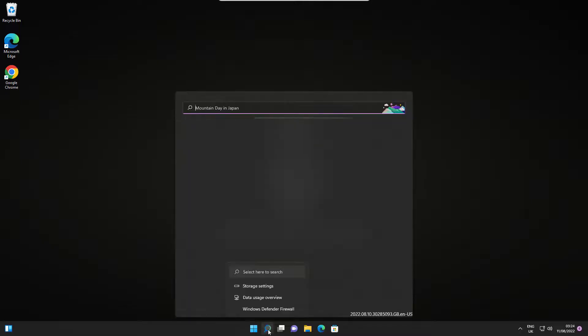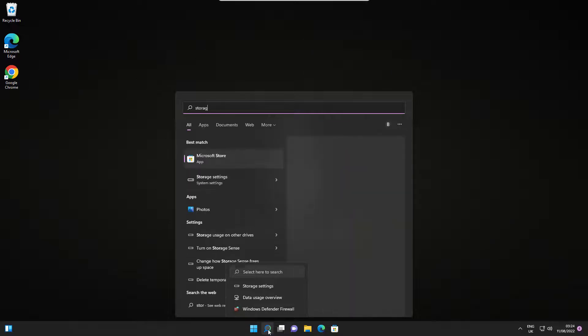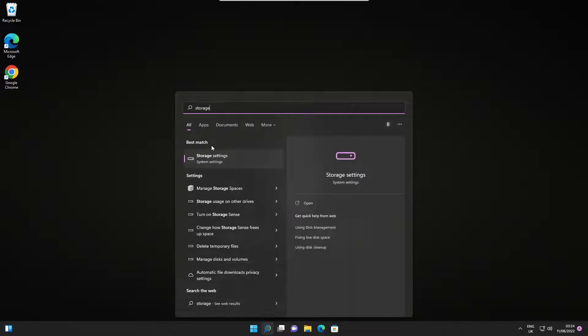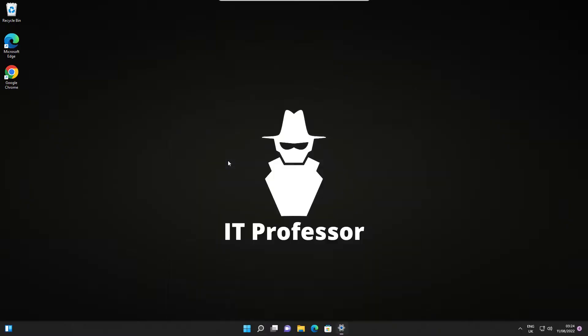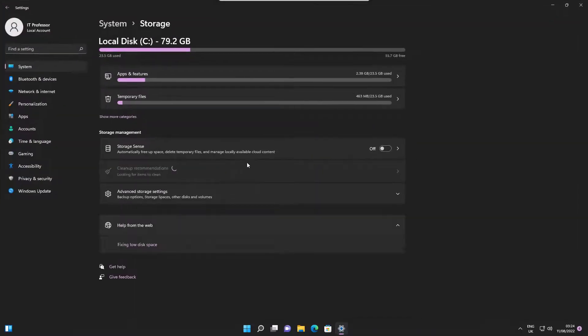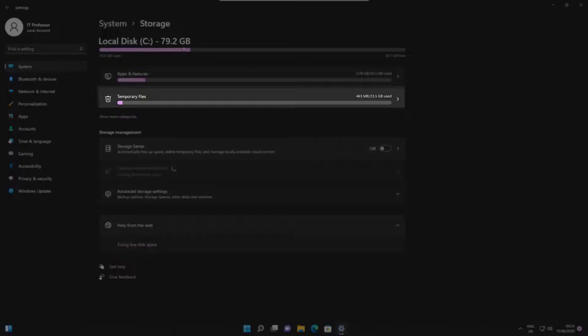Let's jump to the second method. First, in Search Bar, look for Storage Settings and click on it. Then go to the Temporary Files.